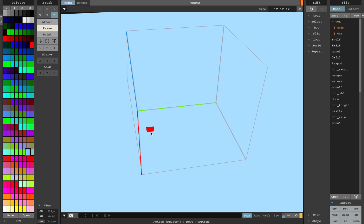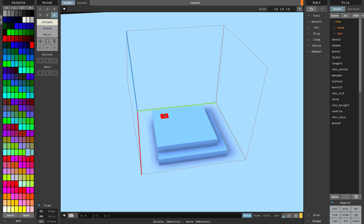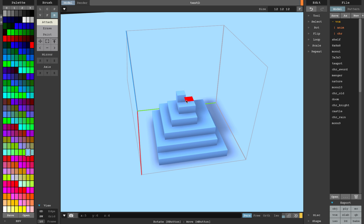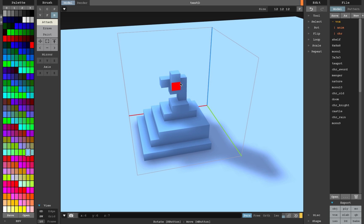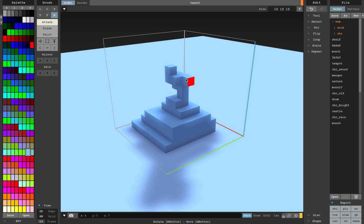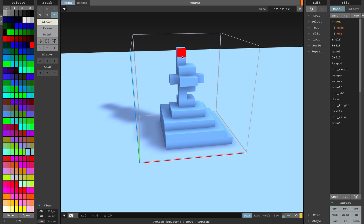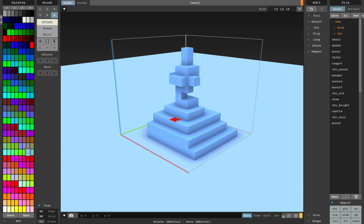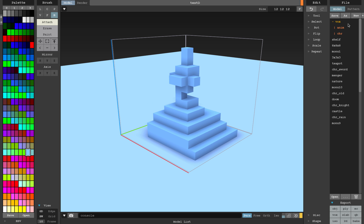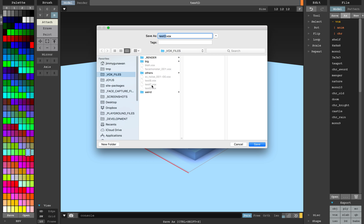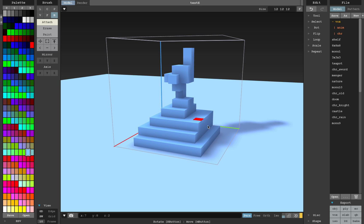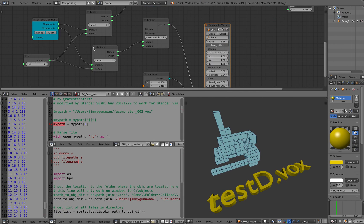If I try to make a new voxel artwork here — let me quickly do that. The thing about Magica Voxel is that it's very easy to think about because it's just like a 3D pixel, very easy to create. And once I have this, I'm going to save it as a Vox into this folder as testE.